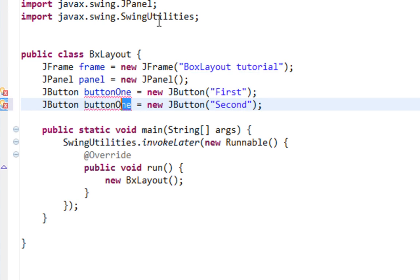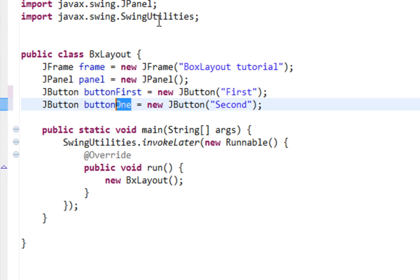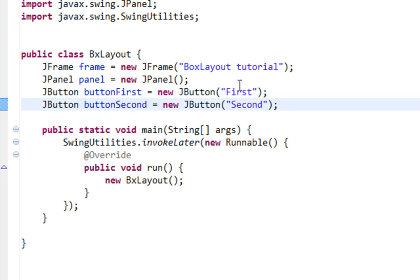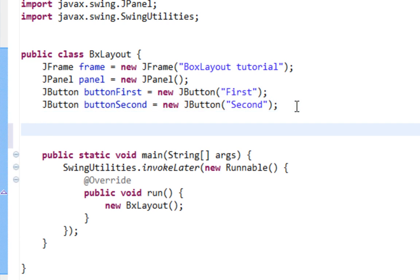And second. It will be like button. We'll let this be buttonFirst and this will be buttonSecond. Okay, and now let's generate constructor.